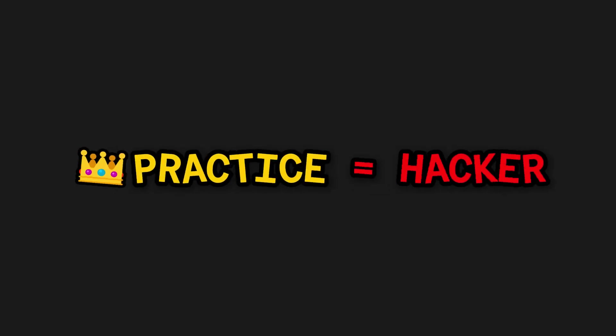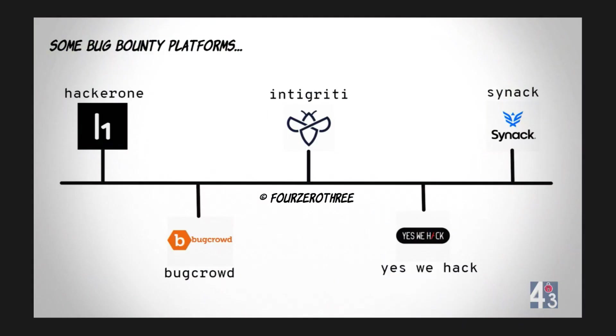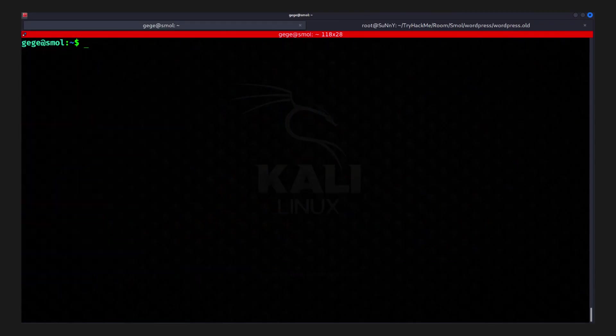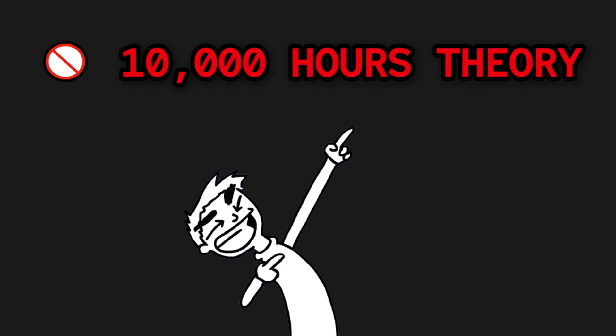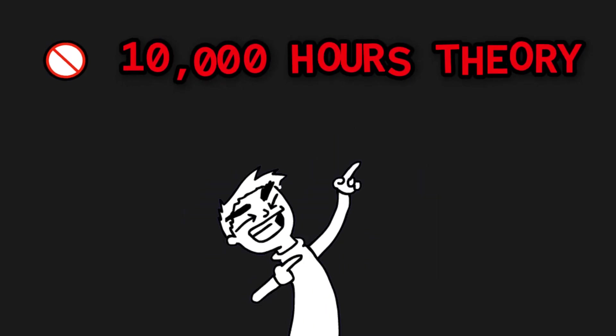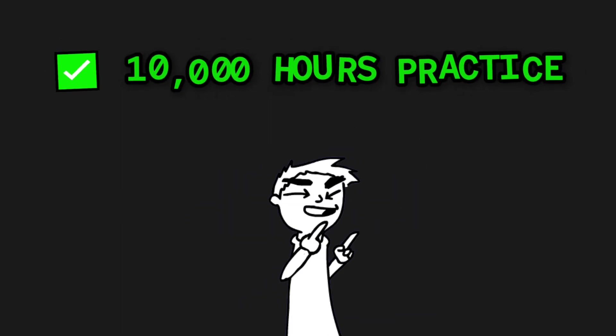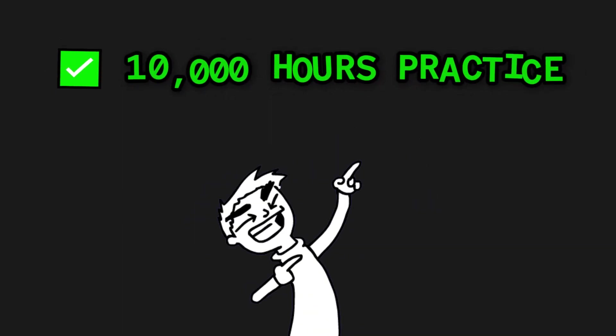But here's the reality. Hacking isn't about just knowing stuff. It's about doing. Whether it's through hands-on labs, capture the flag exercises, or participating in bug bounty programs. Every failed attempt, every vulnerability you explore, every system you ethically break into sharpens your skills.